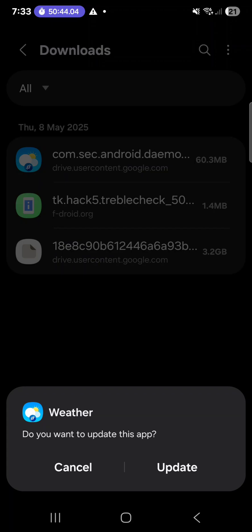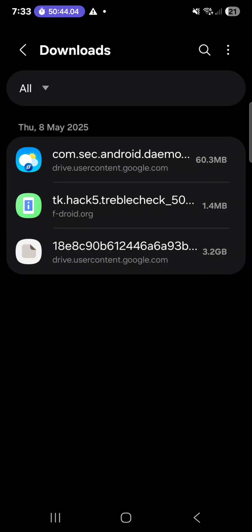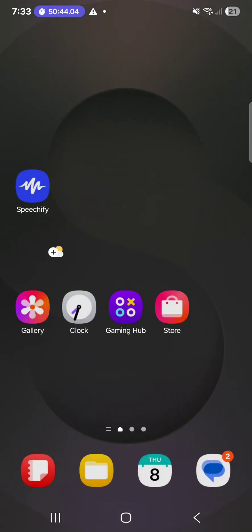Once it's downloaded, go to your downloads and click install. When you click install it will just say app installed — you won't have to open anything because it'll be under widgets. Go back to your home screen.